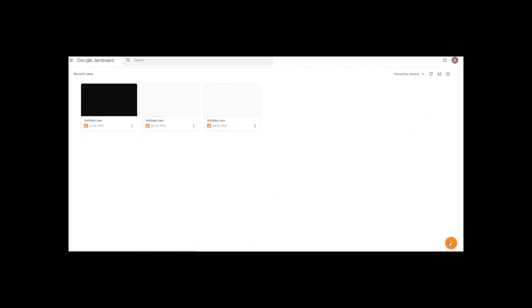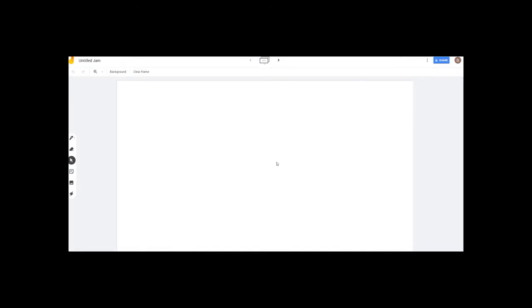If you click the plus symbol, you can create a whiteboard. This is our whiteboard.